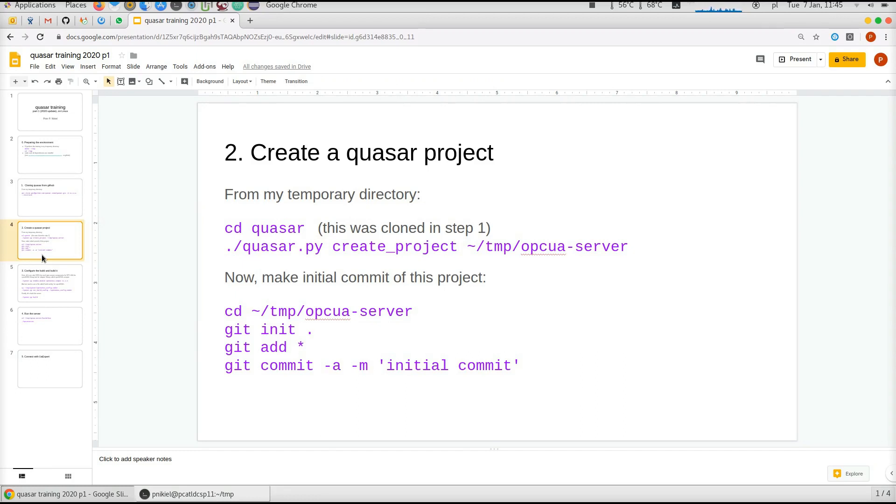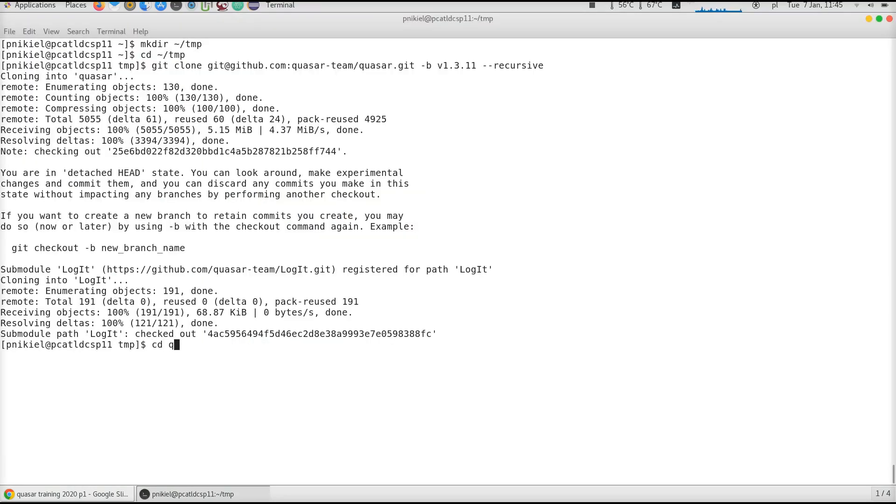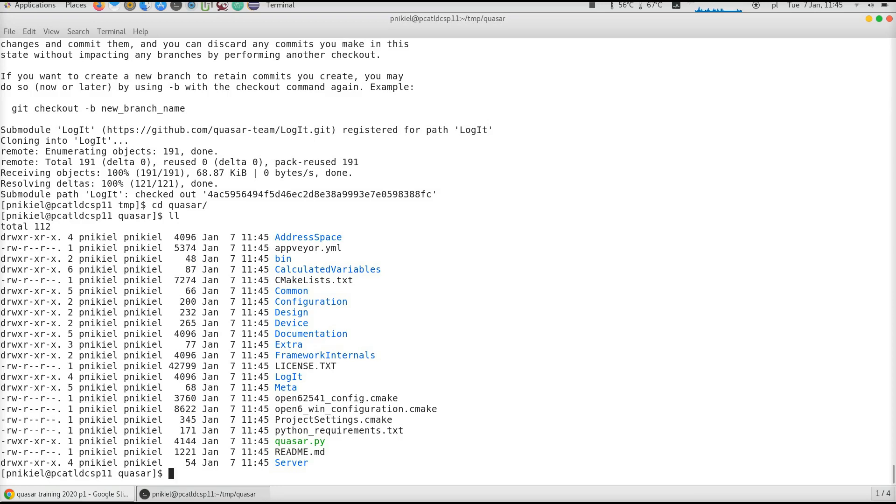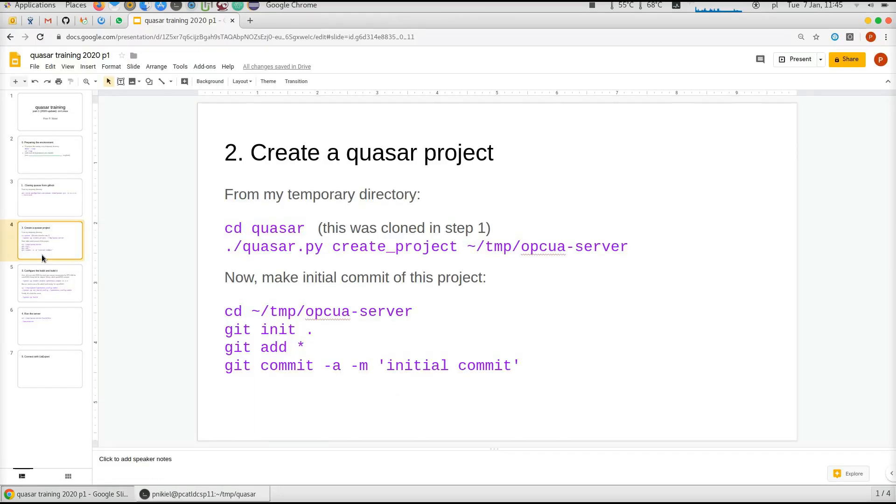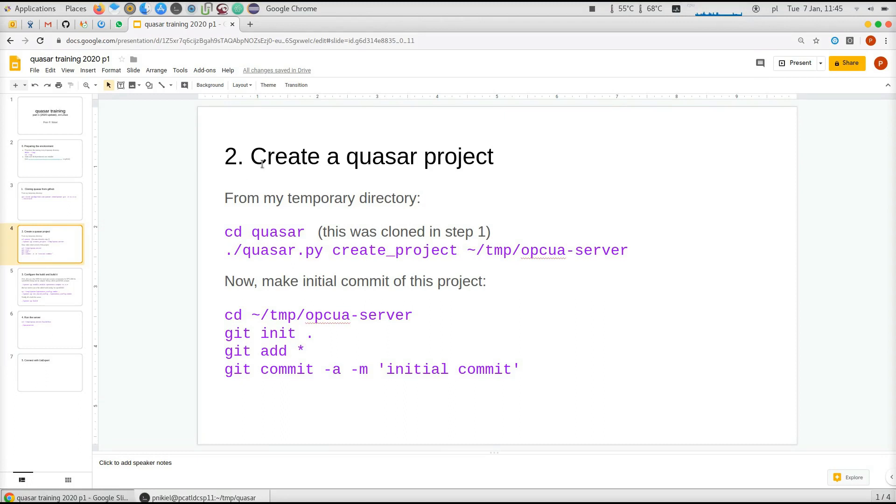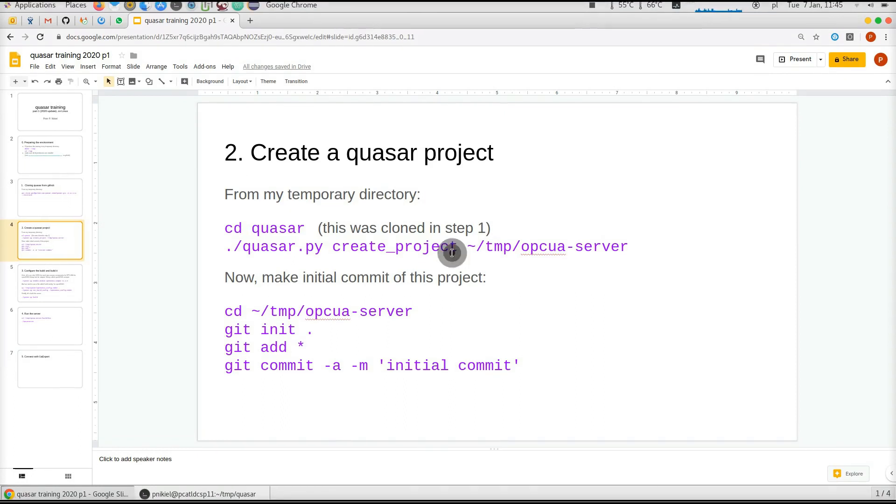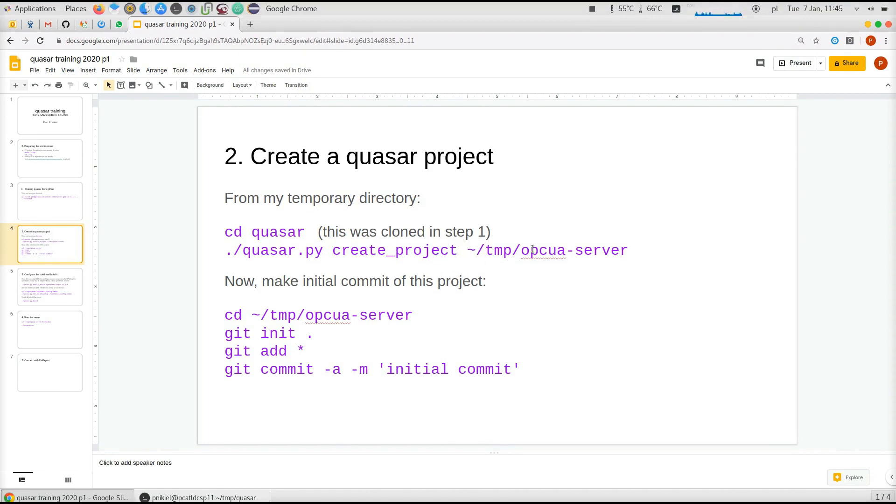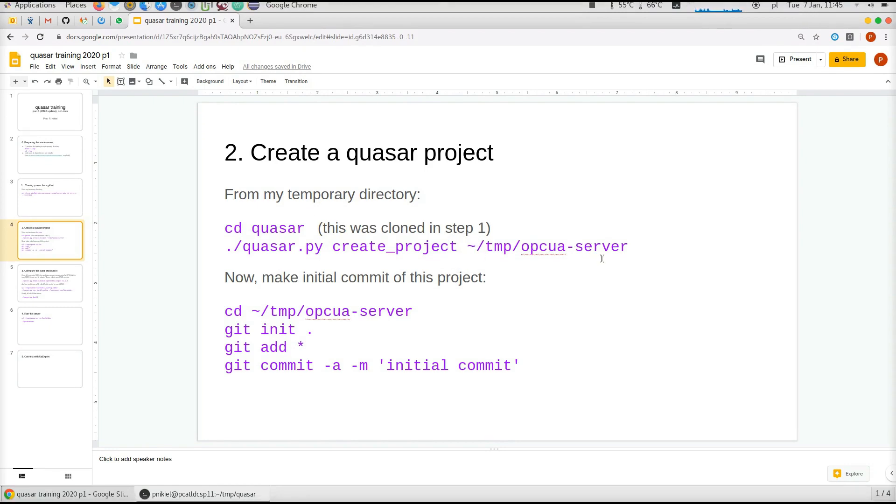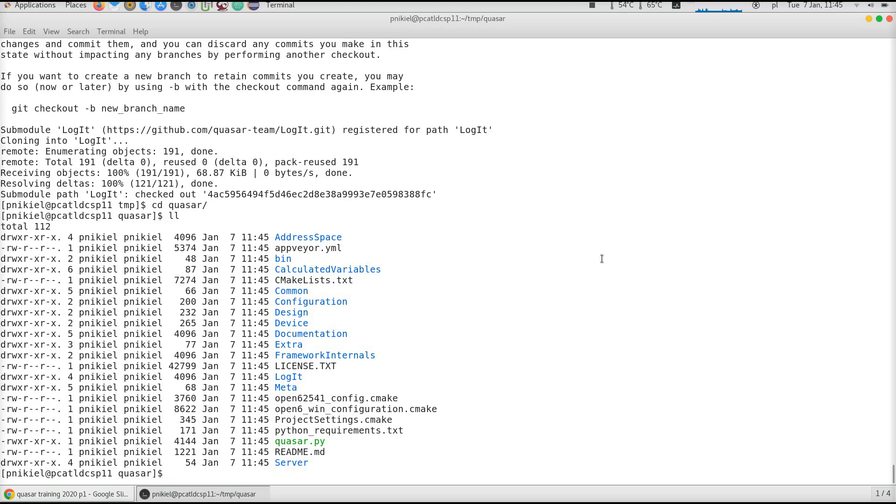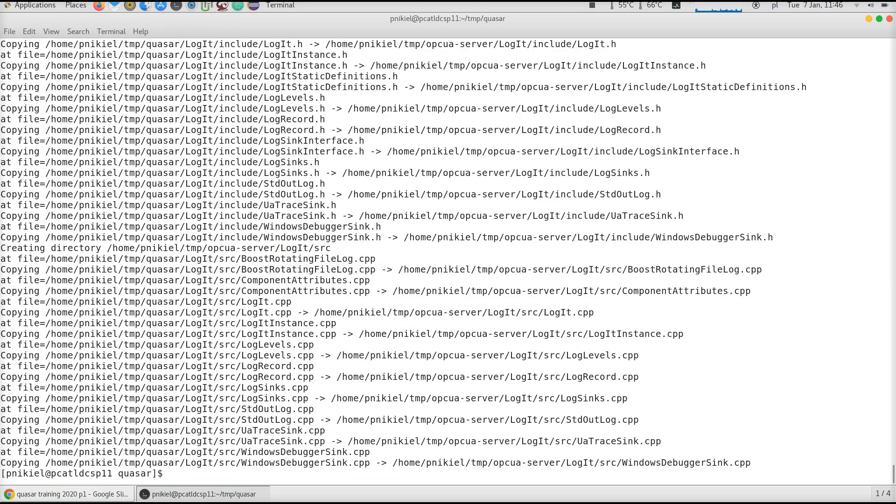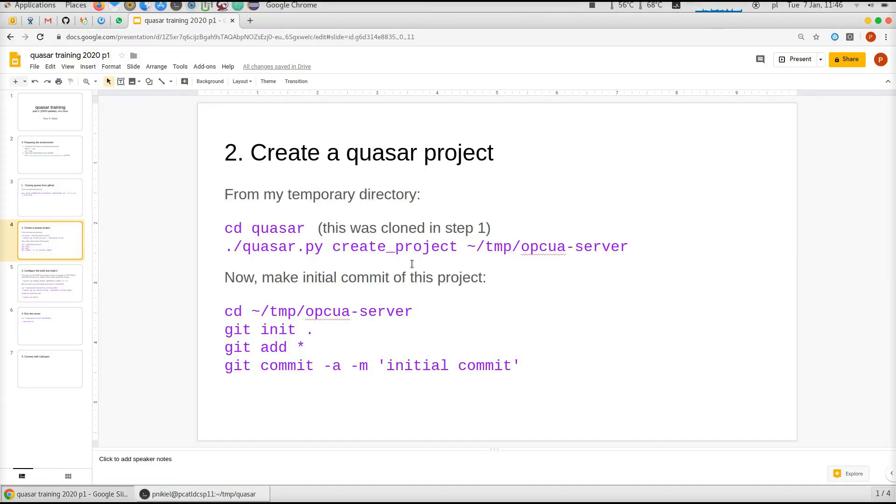Quasar-based OPC-UA servers are separate projects created from Quasar. What I cloned is not my OPC-UA server project, but I will create one right now. From what I cloned, I do create project in a directory called OPC-UA-server. Quasar copies all the files it considers necessary for a new OPC-UA server project to that directory. Let's go into the directory.